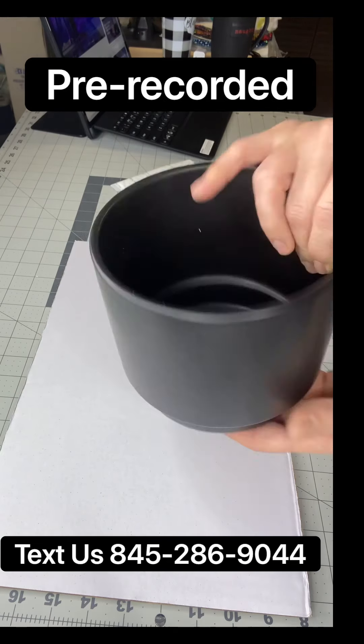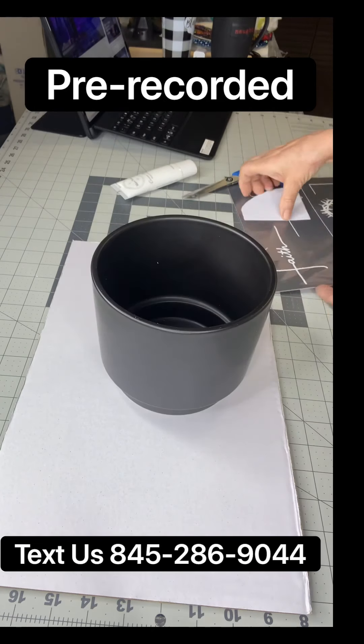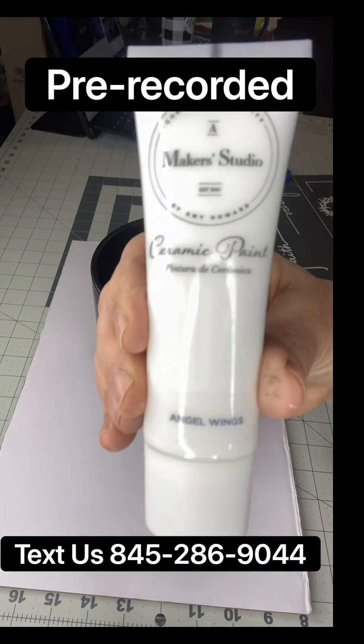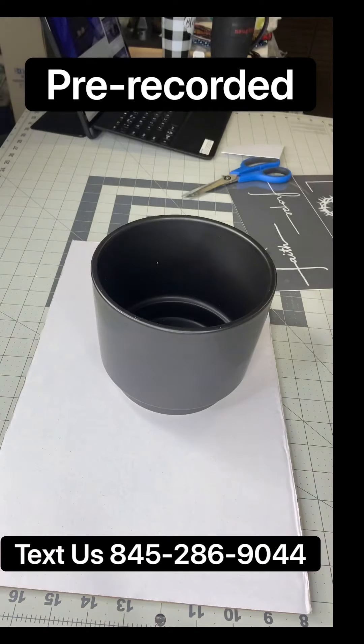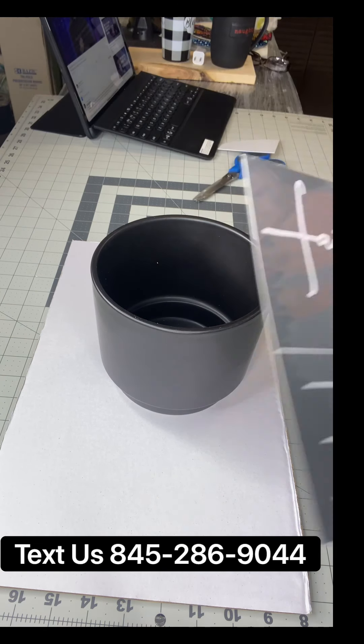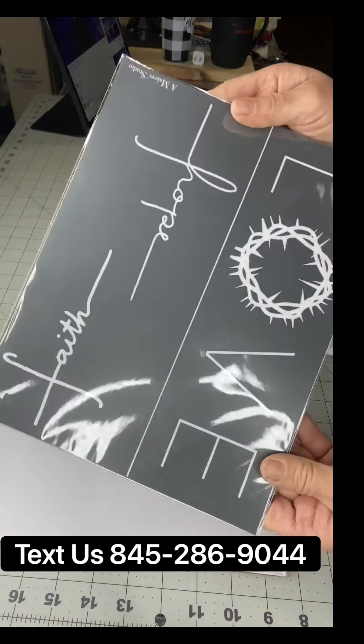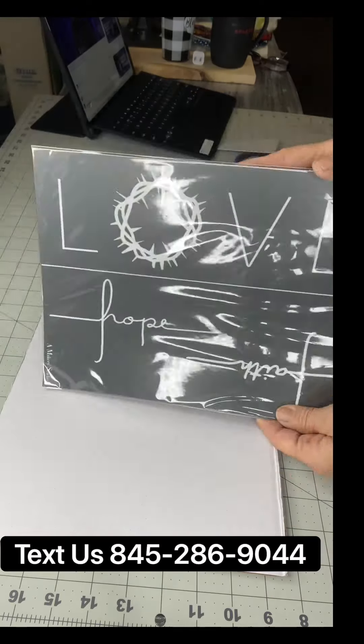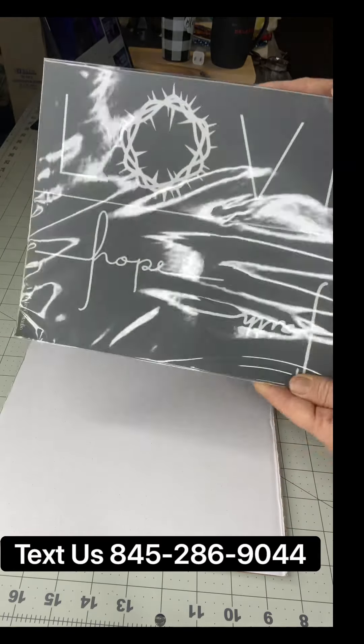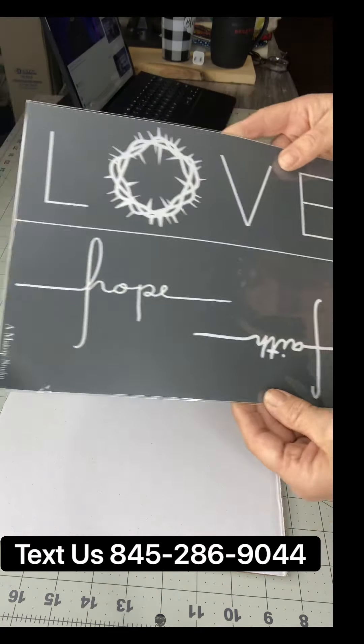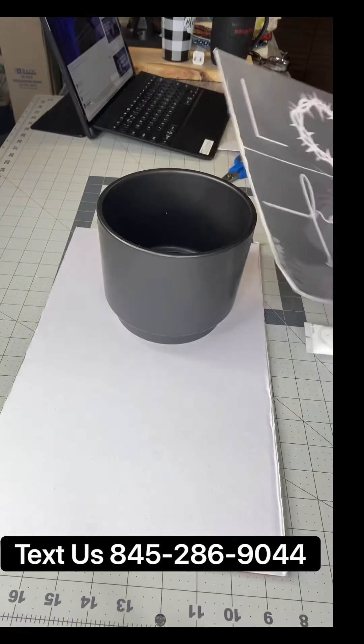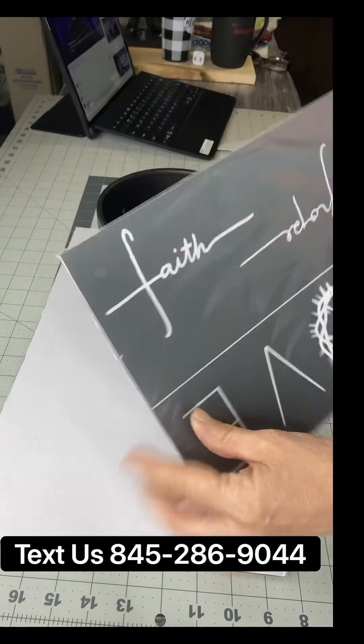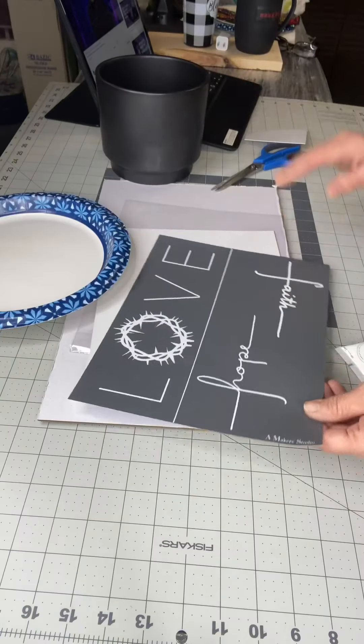I picked up this pot at Target and I'm going to be using our Maker Studio Ceramic Paint today. We're going to be using our Love, Hope, and Faith stencil. You can find that at chalkitupfancy.com along with the paints.